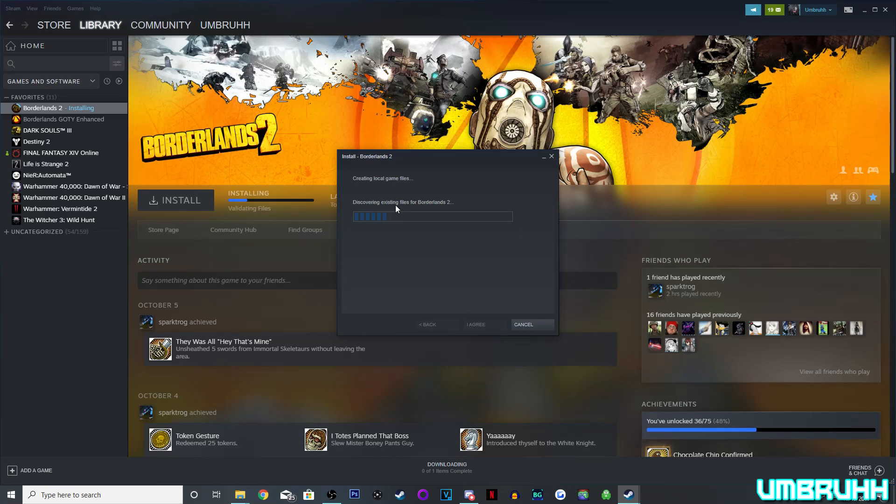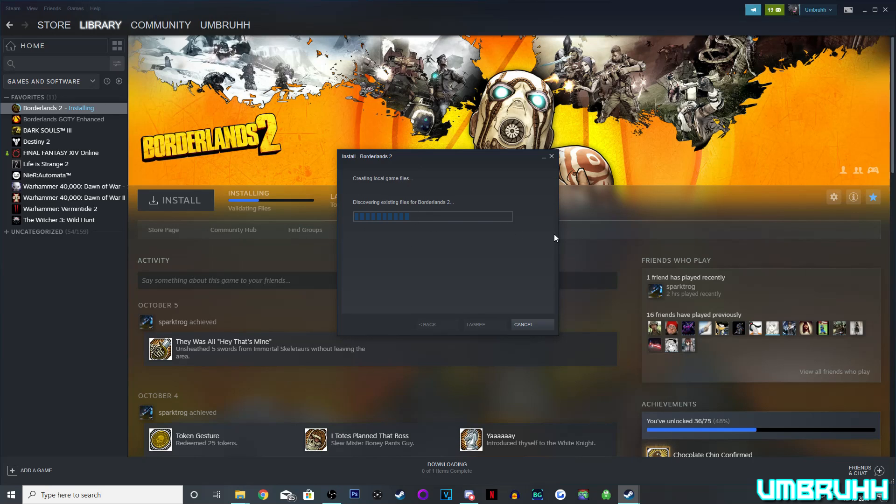So, as you can see right there, it says Discovering Existing Files for Borderlands 2, and it will take some time to load and kind of verify those files, and then it should be playable instantly. Well, not counting the Discovering Existing Files, because it's not going to download anything. All it's doing is it may ask you to install or download, but it's just going to verify those files.